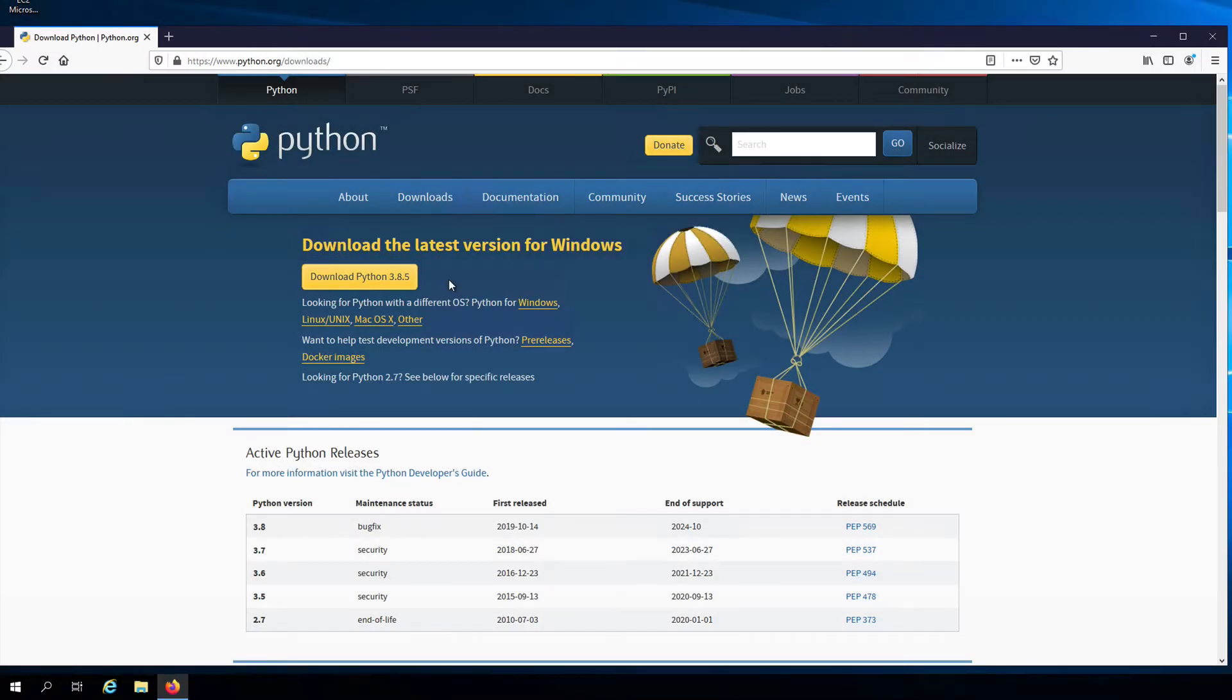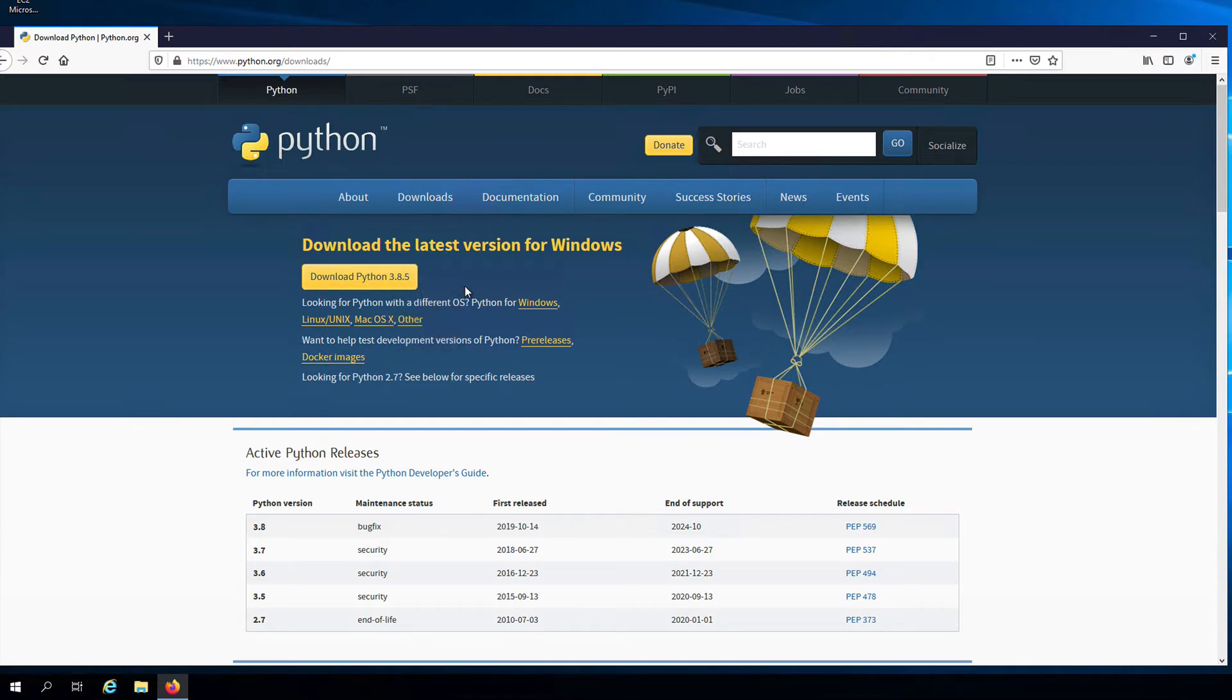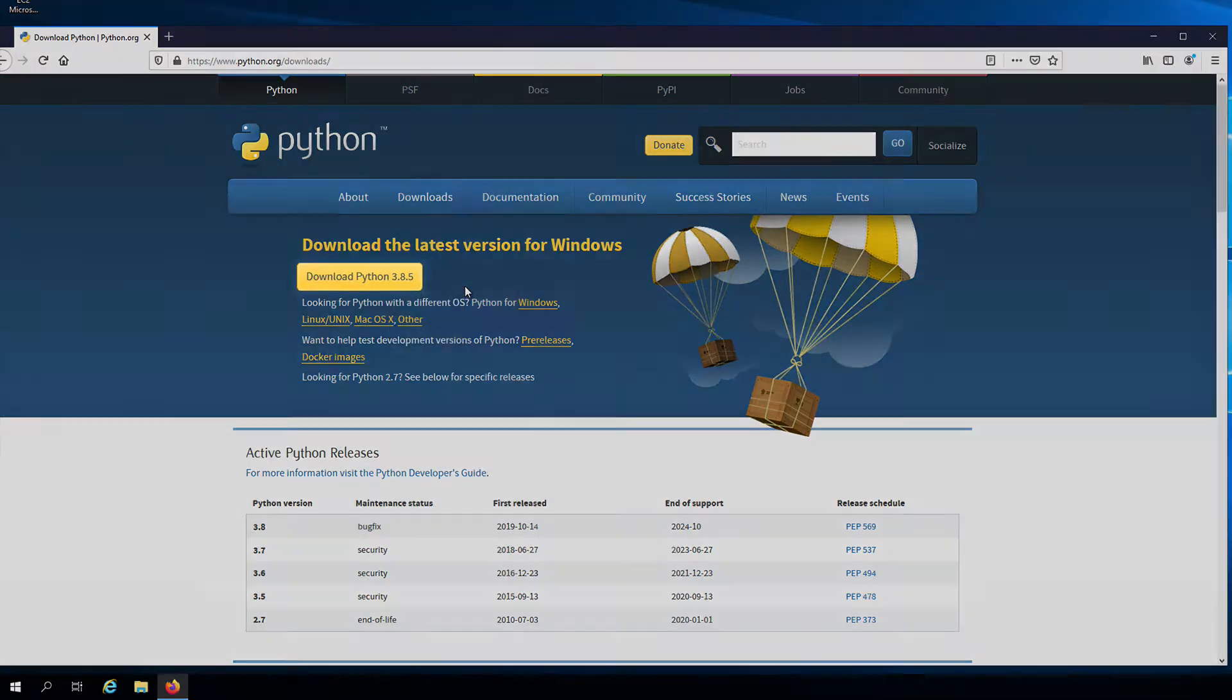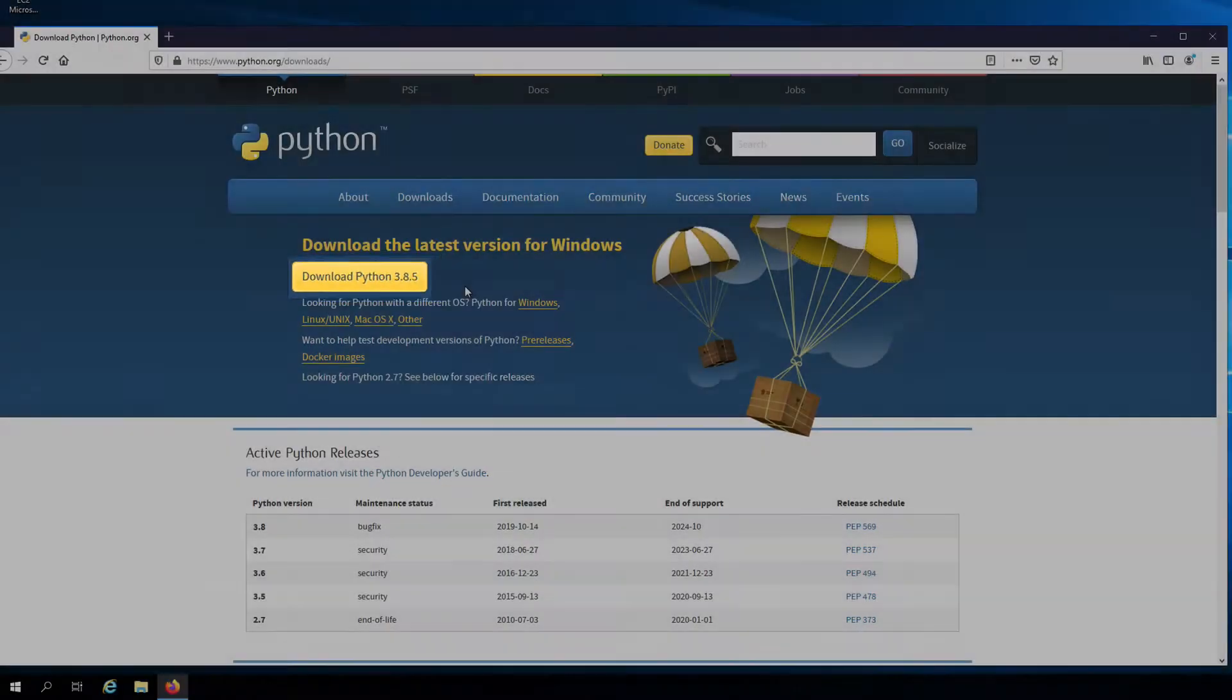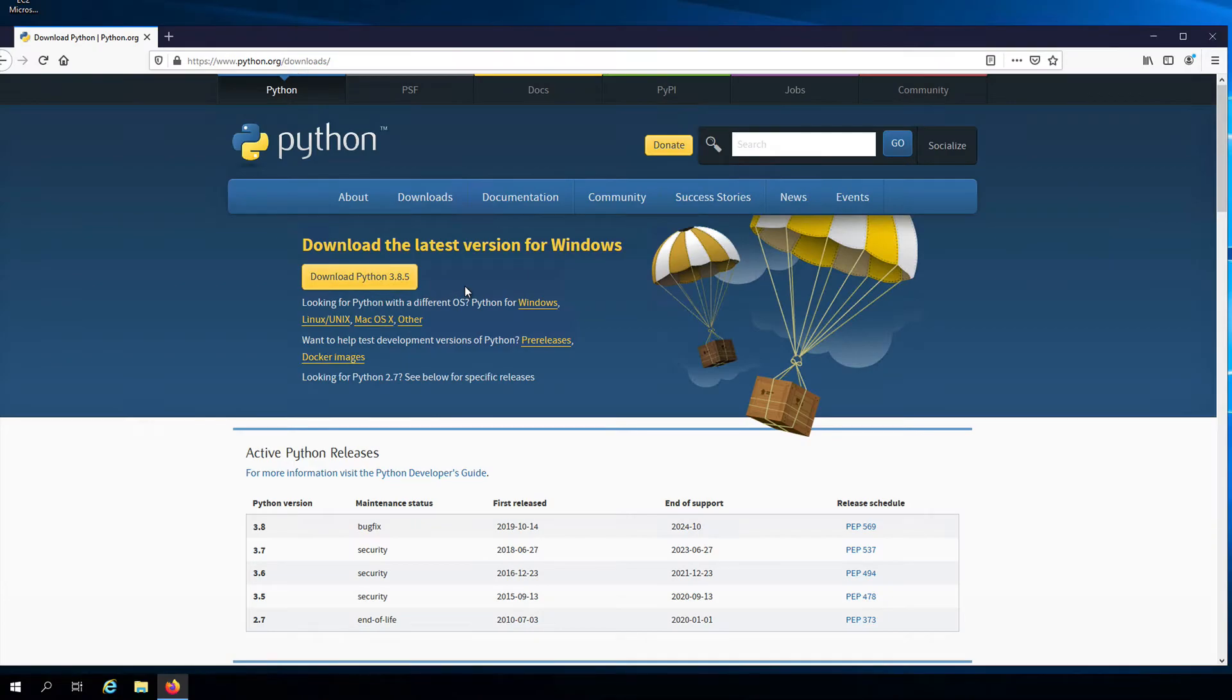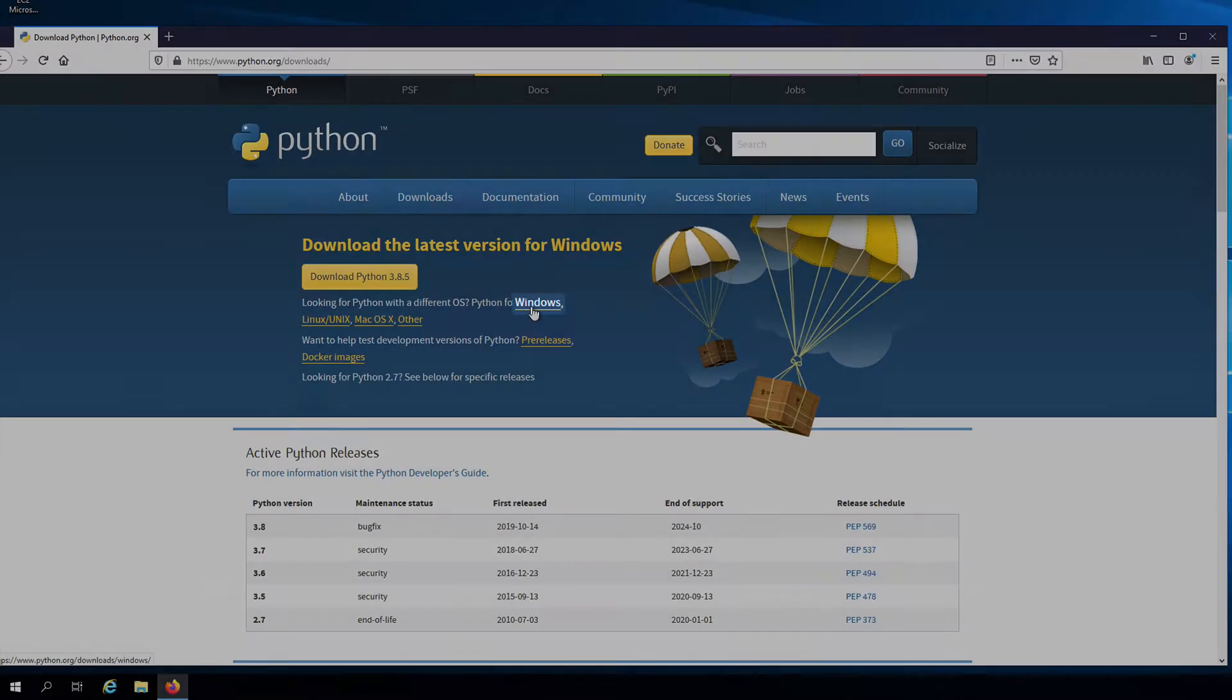I'm currently using a Windows 64-bit machine, but this download button here will give me the 32-bit installer. If you're on a 32-bit machine, then you can go ahead and click on this button to download it. But for me, I'm going to click on this link that says Windows so that I can look for the 64-bit installer.